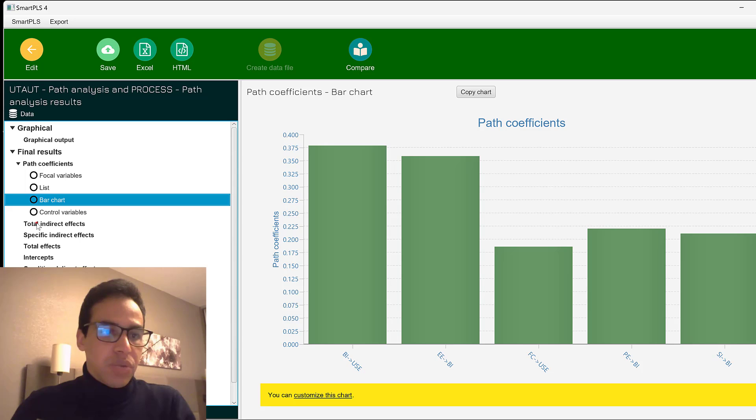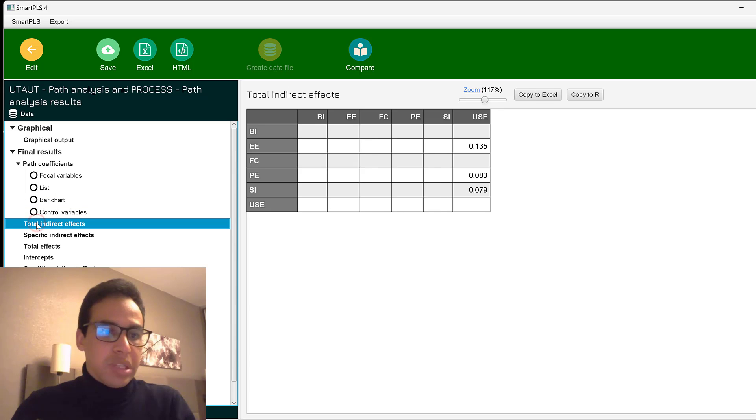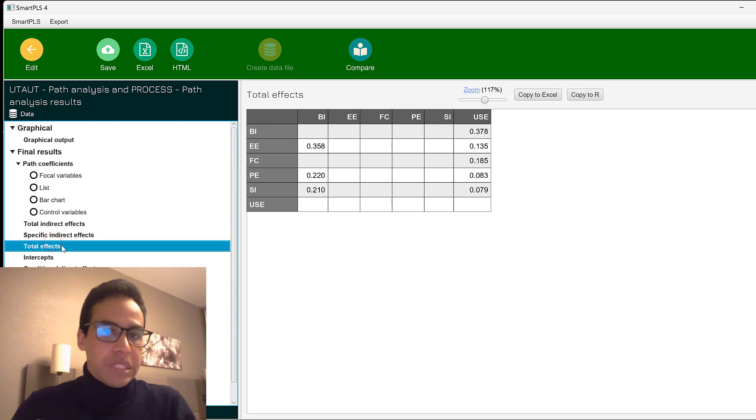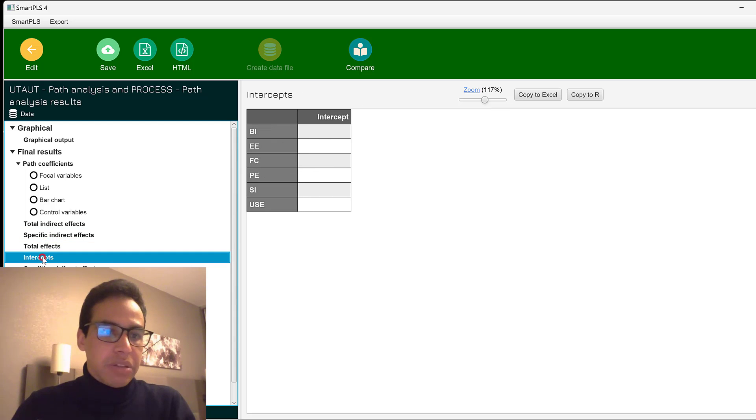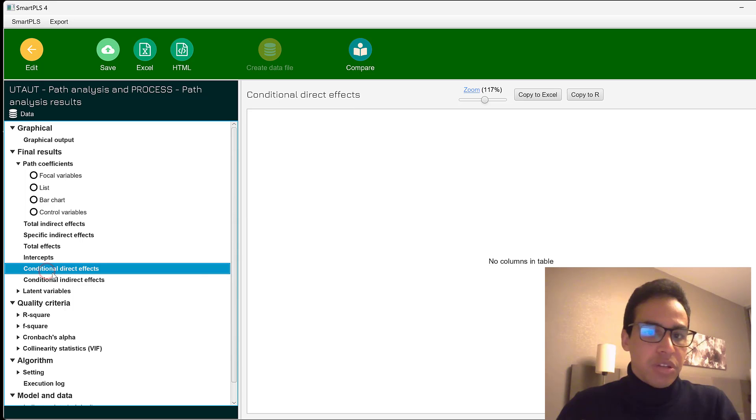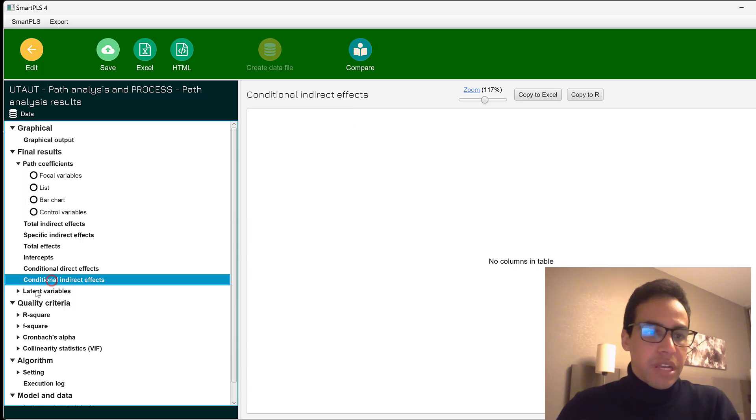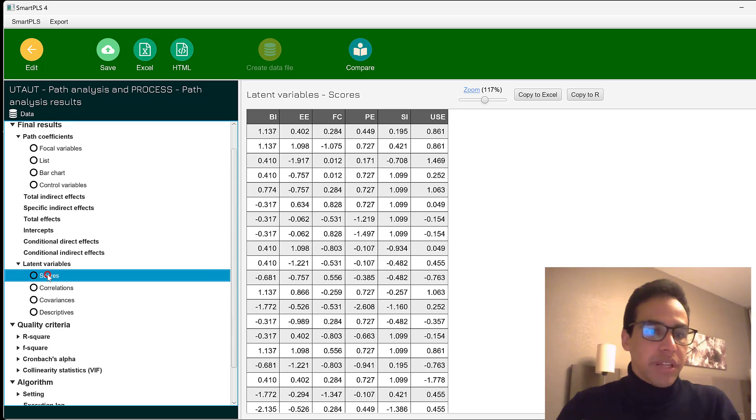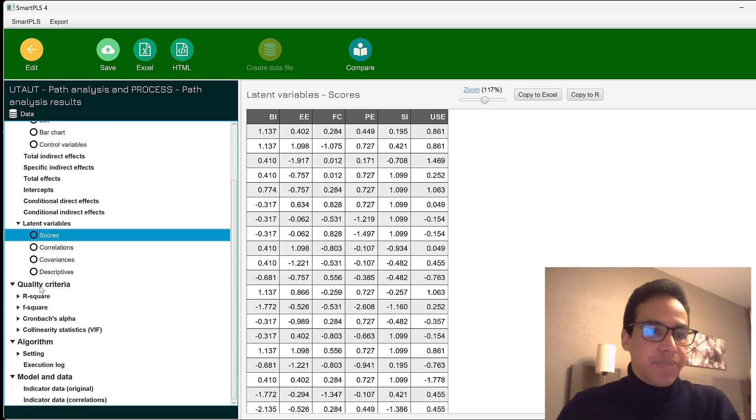So the second one, the total indirect effects. Then we have the specific indirect effects. And then we have the total effects and intercepts. In case you have intercepts or conditional direct effects, in case they are in some models, you can just find them here.